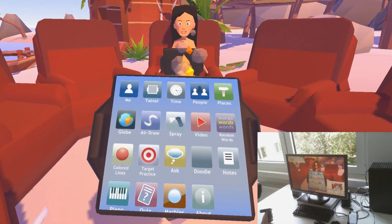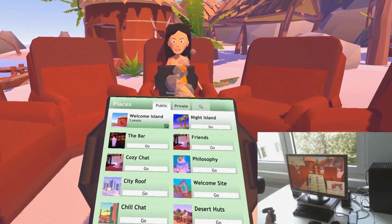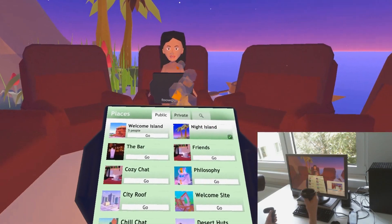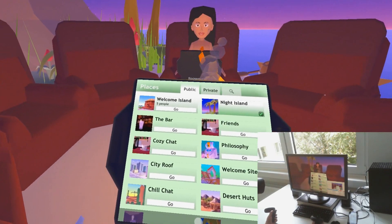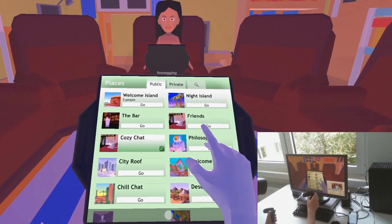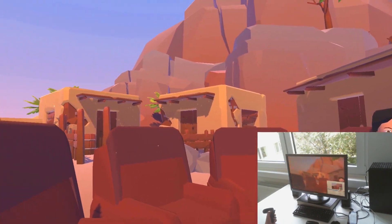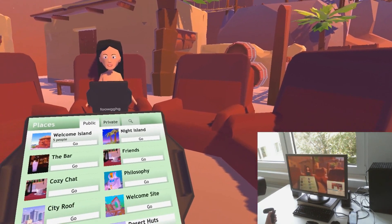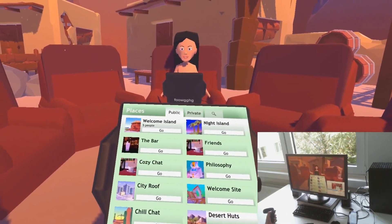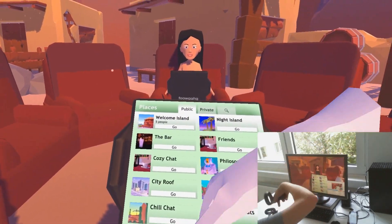Let me show you some more apps on Virtual OS so far. There's the places app and here you can switch through a whole lot of locations. For example, the night island for cozy chat, which is kind of a bedroom. Philosophy is a forest. There's desert huts. And later on you can create your own chat rooms — the person across from you will not teleport with you, but instead every location has a distinct group of people chatting.